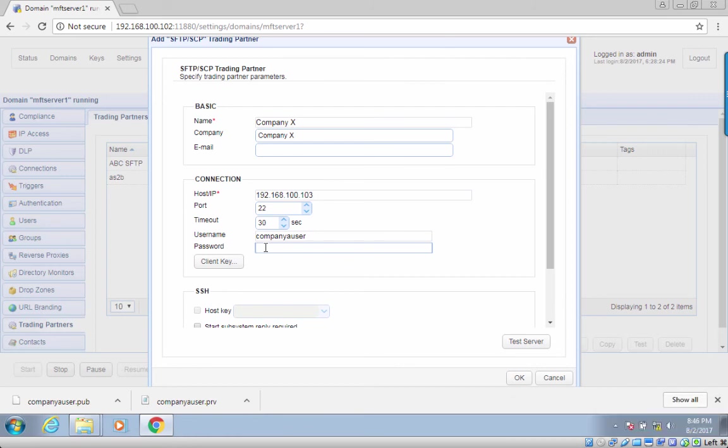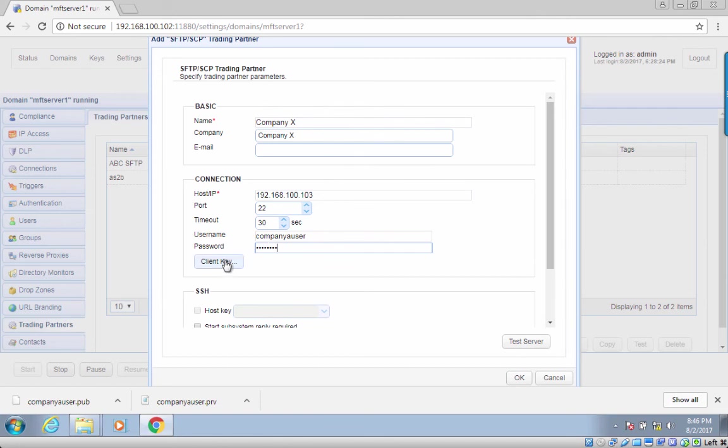The password. If your trading partner's SFTP server is configured to authenticate purely using keys, just leave this blank. However, if it's configured for two-factor authentication, which is what we want, you should enter the appropriate password here.